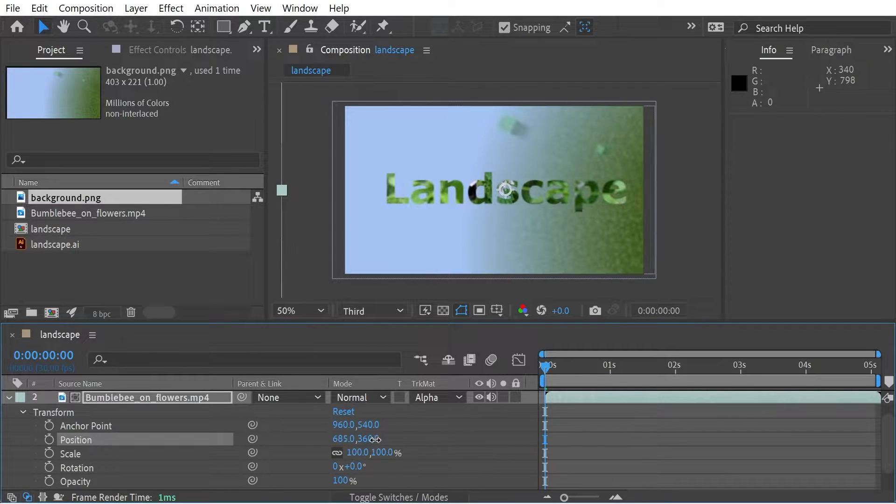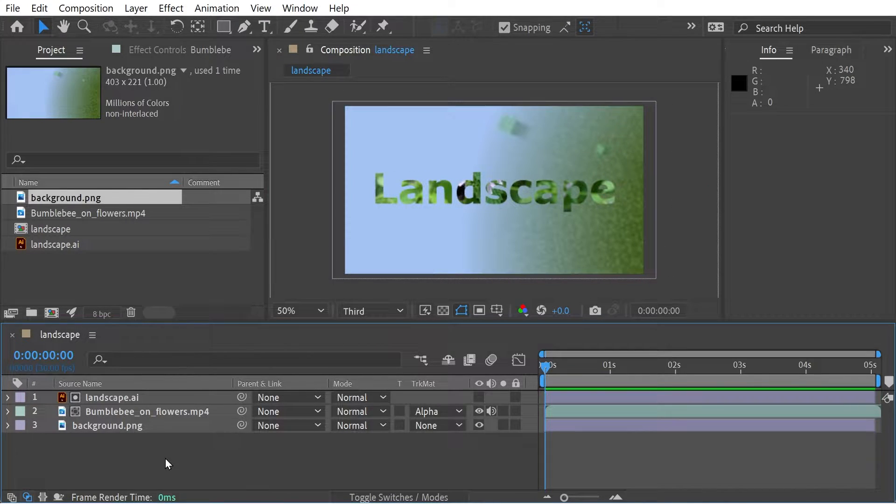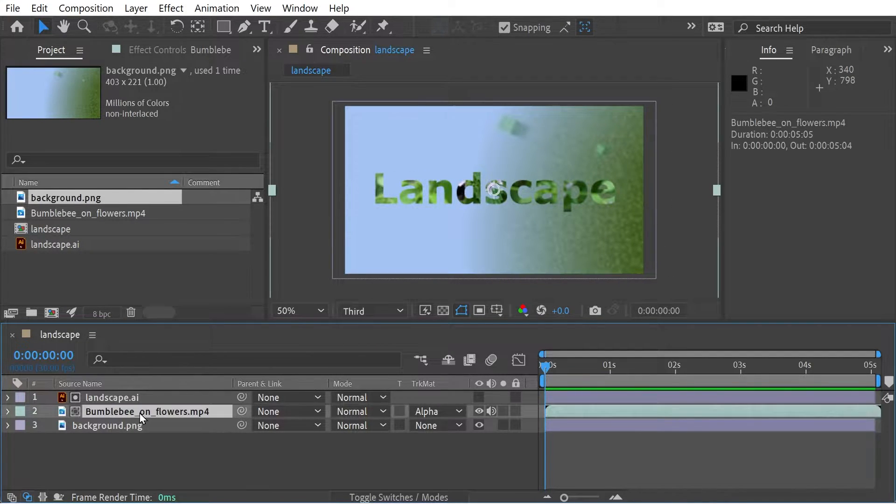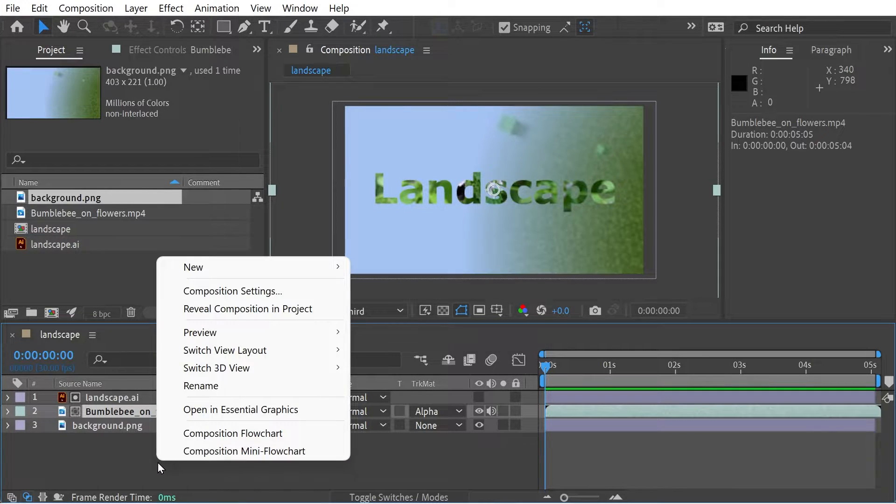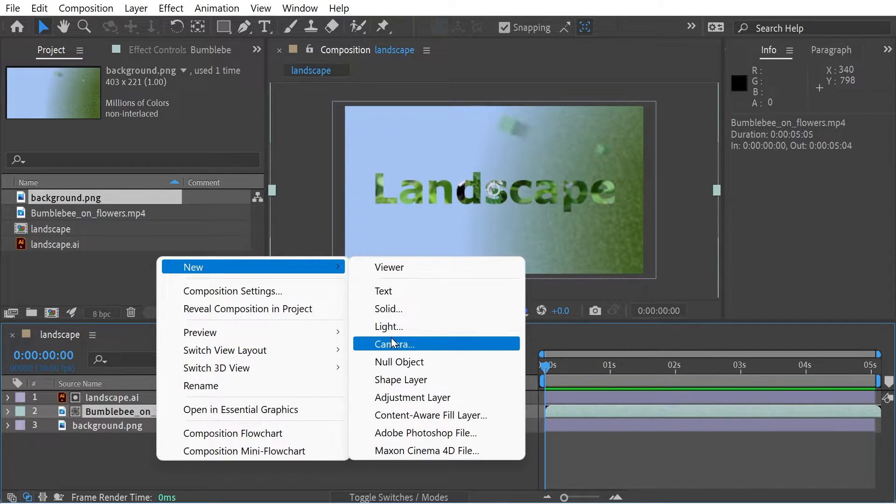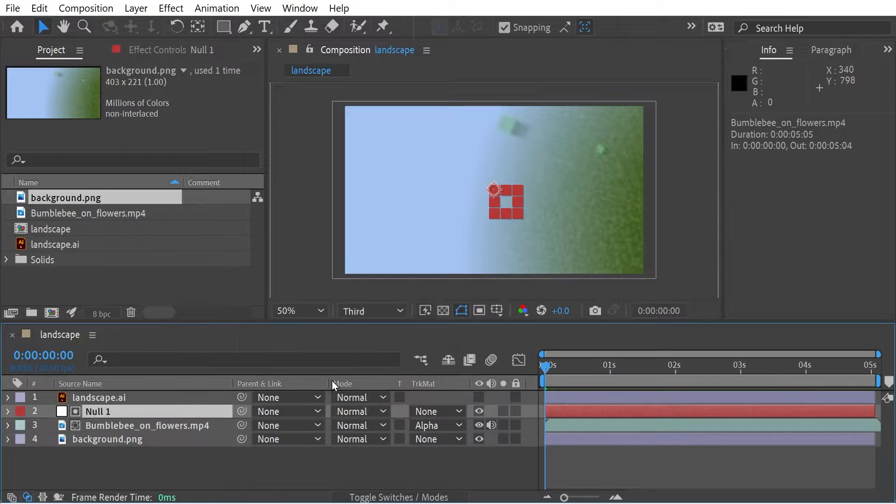We wanted to move the movie clip independently but we still wanted it to move with the mat. What we could do is we could just put them both onto a null object layer.